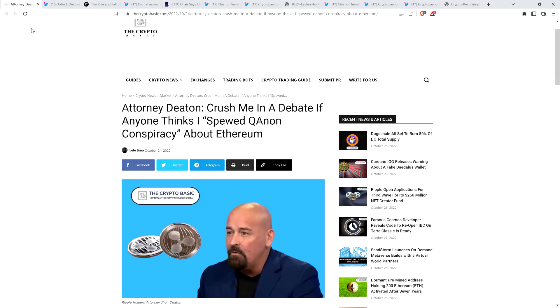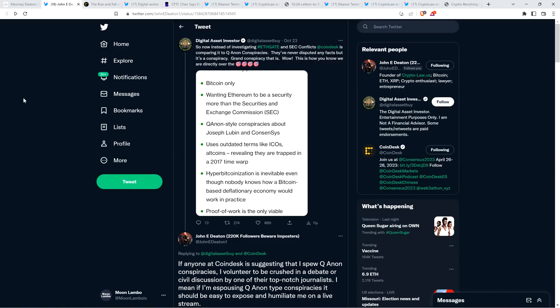Okay, so into this first story, where Attorney Deaton is effectively challenging people to a debate if they're saying that he is actually spouting conspiracy theory nonsense, because he sure as hell is not. And rather than read through the story, I'm just going to tell you where this all came from. There was this tweet from my fellow XRP YouTuber, Digital Asset Investor just the other day.